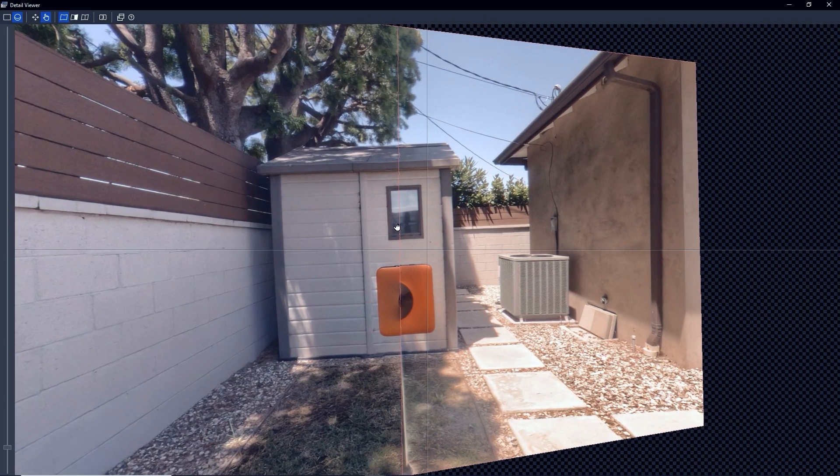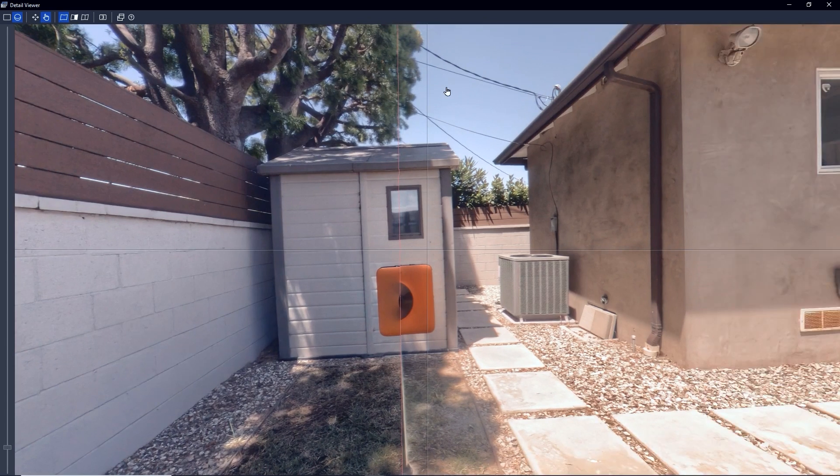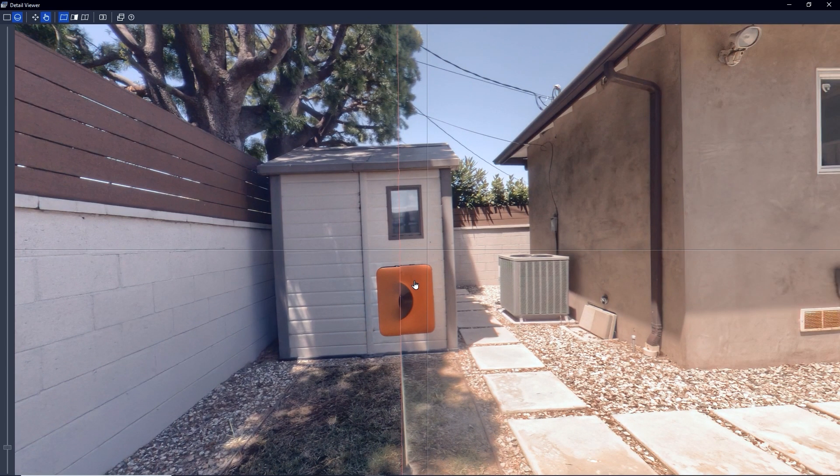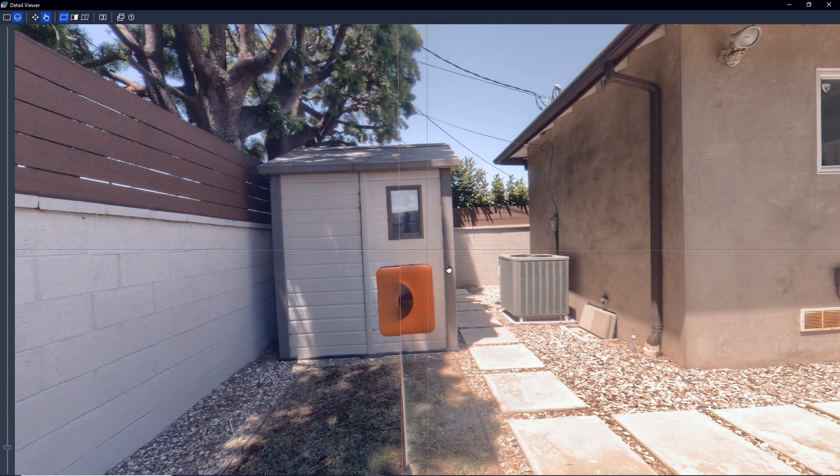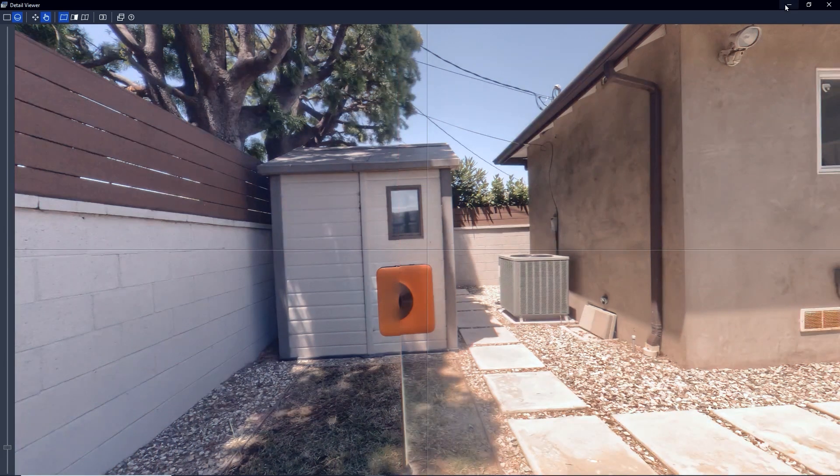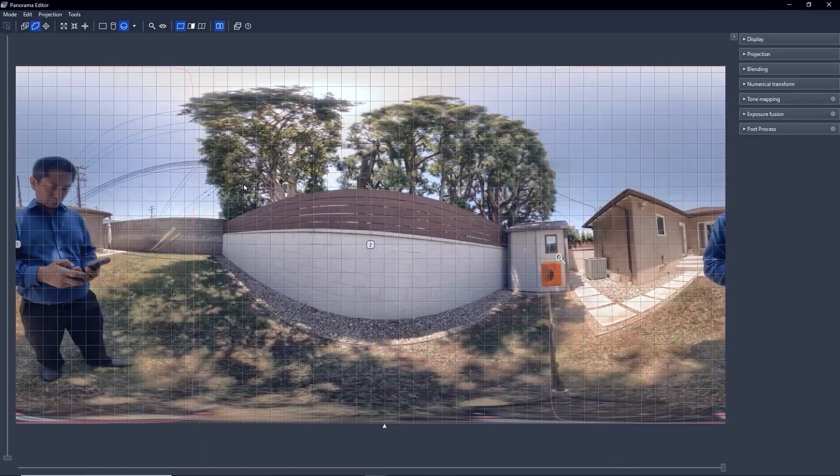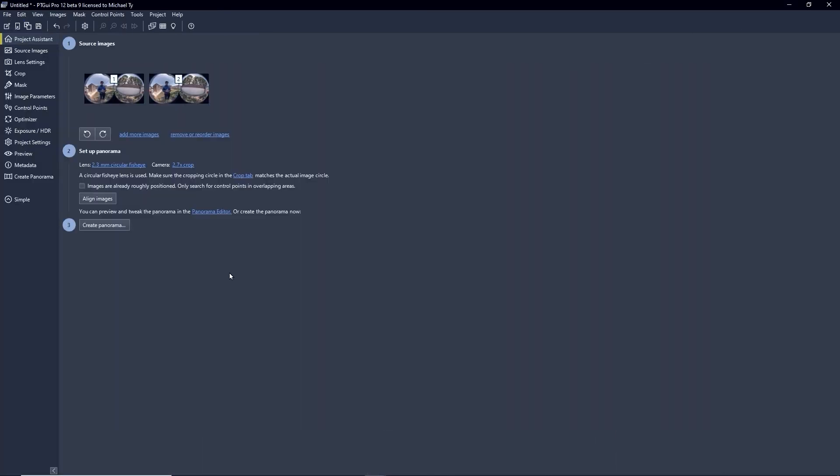It looks like it's the same problem as the Theta Stitcher, with a part of the camera missing. So let's try to fix that. I'm going to minimize this and go to the Project Assistant.